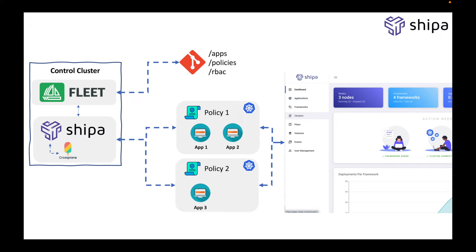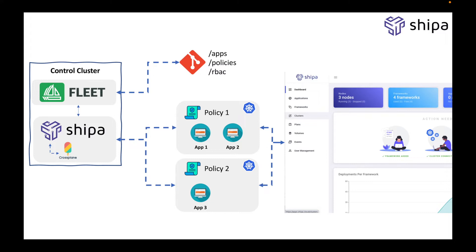And you're going to see how easy it is for you to define policies and for your developers to create application definitions and onboard your own services. Then later, as Fleet reconciles with the GitHub repo and communicates with Shipa, then Shipa is going to be creating the policies and deploying the applications using Fleet's definitions.